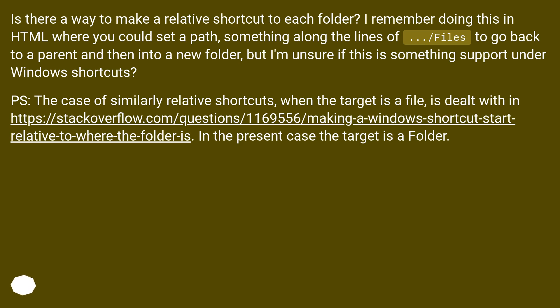P.S. The case of similarly relative shortcuts when the target is a file is dealt with in this URL. In the present case, the target is a folder.